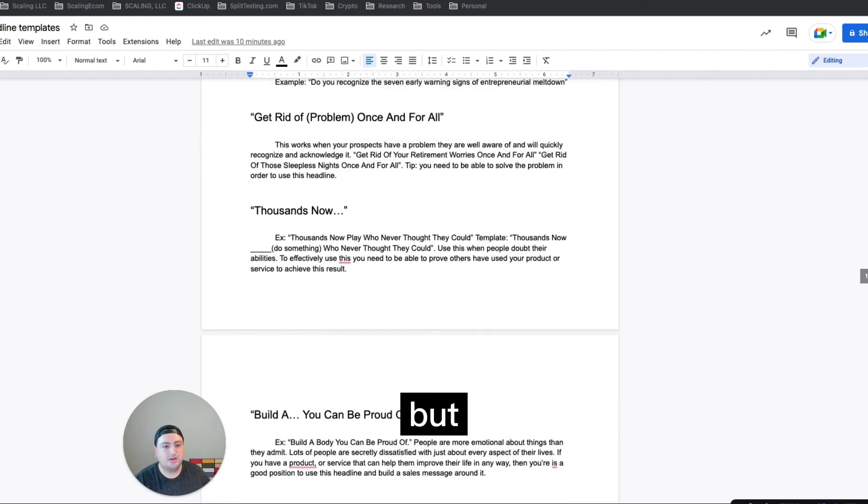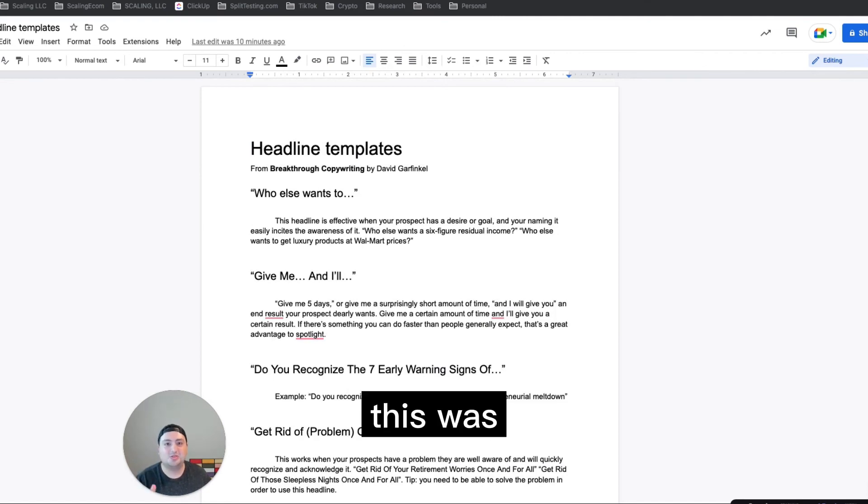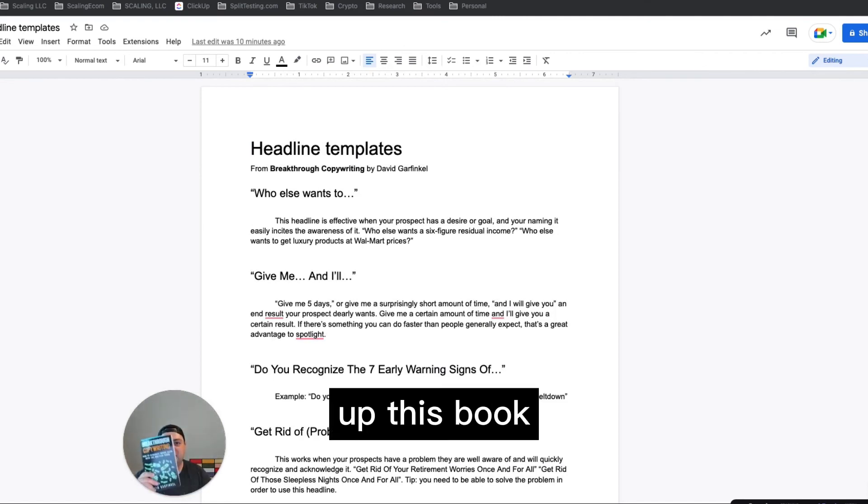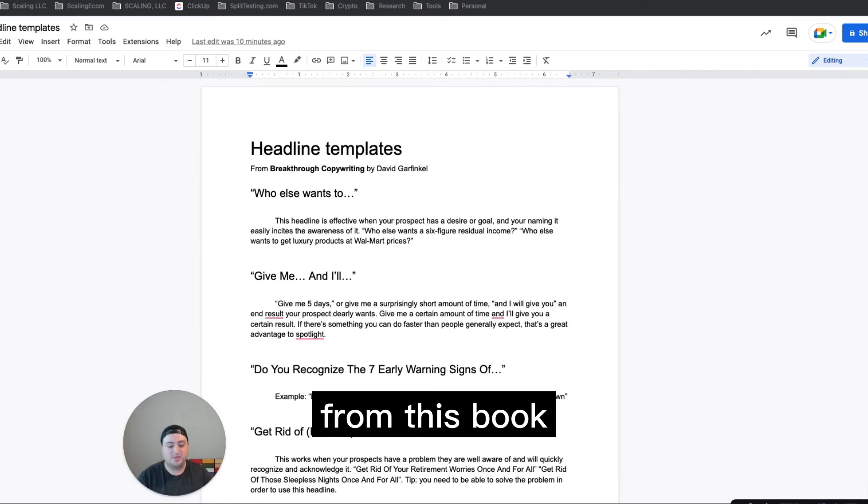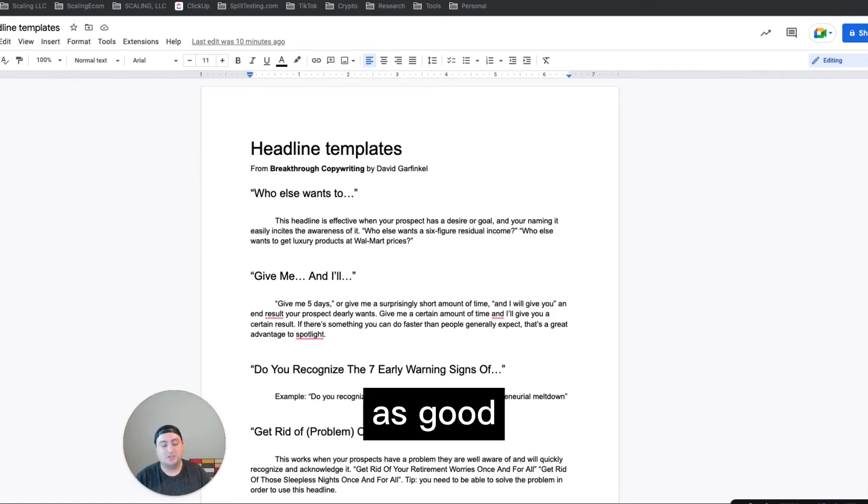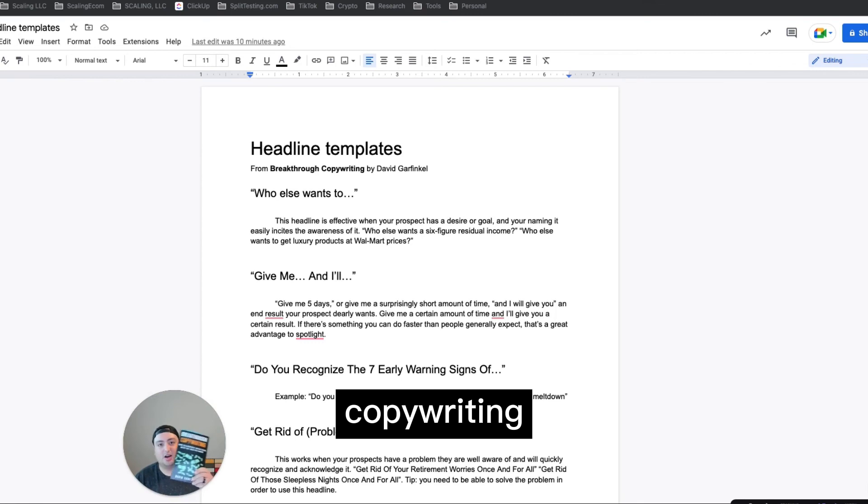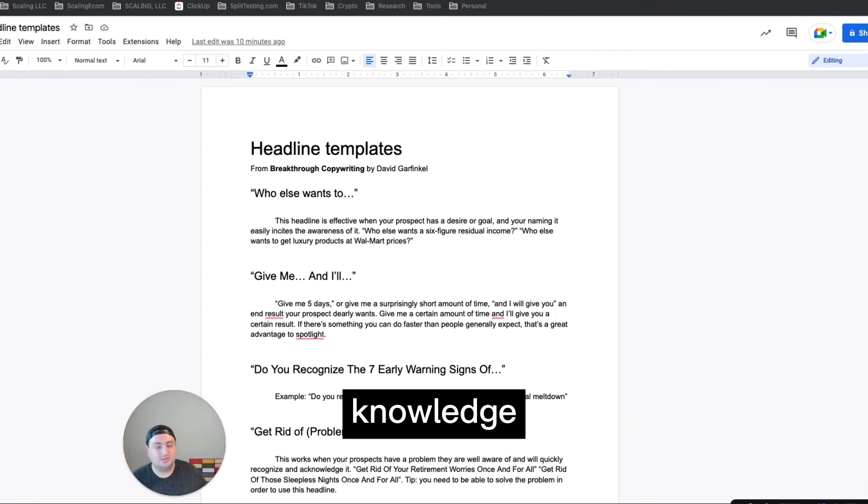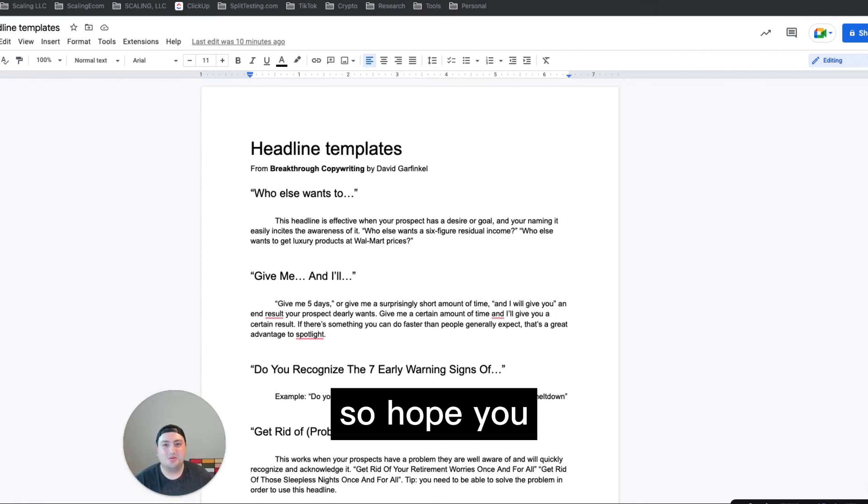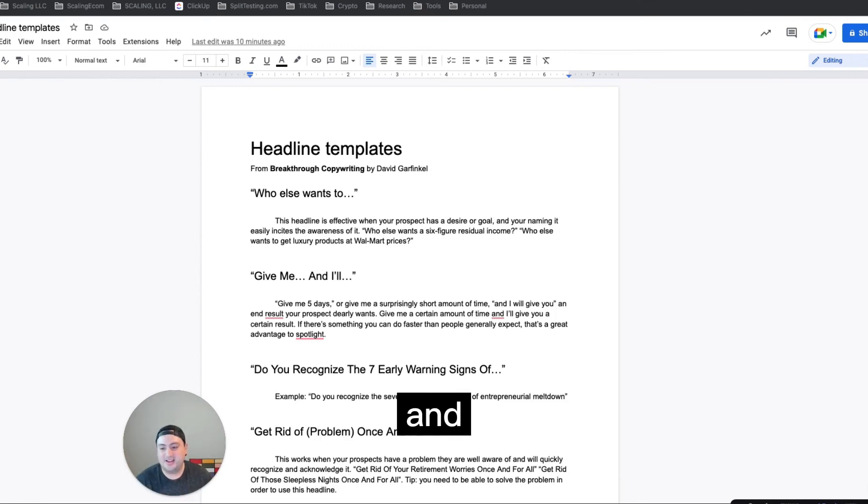But those are all the examples. I hope this was valuable. Definitely pick up this book. All these examples are from this book and there's a lot of like bullets as well as good copywriting knowledge there. So hope you enjoyed, go pick up the book and I'll see you in the next video.